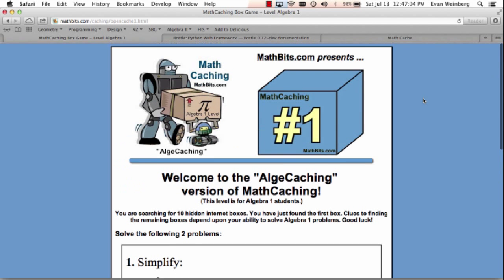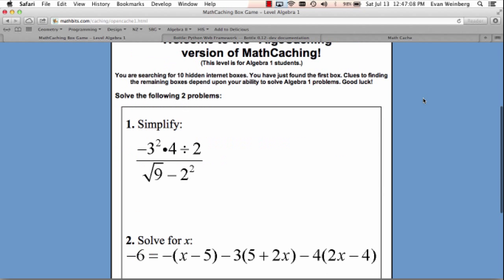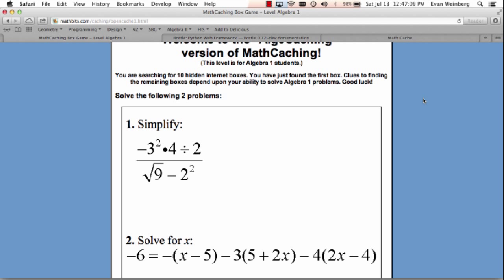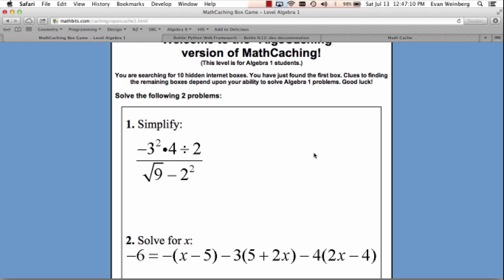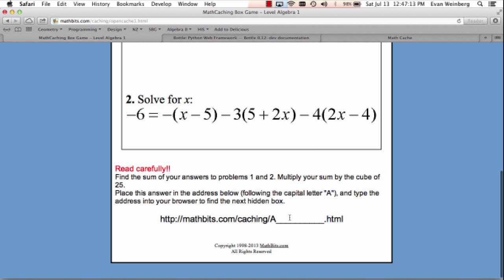This is the math caching website. It's a cool little thing that you can have your students do. They go there, they answer some questions, and based on those questions they enter a new URL which takes them to another list of questions — so it's kind of like a scavenger hunt through the internet.